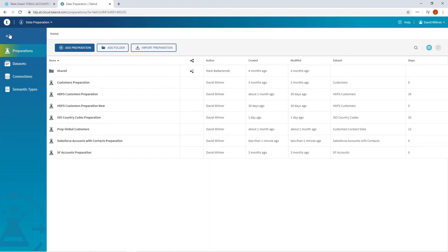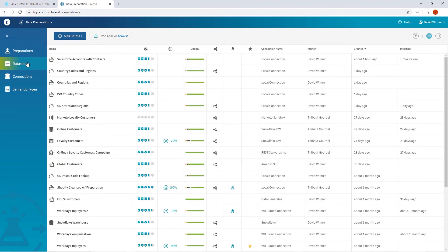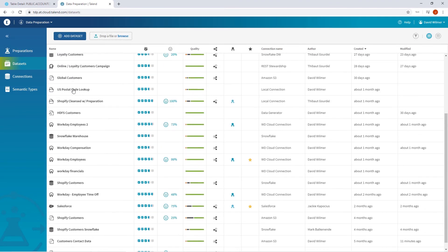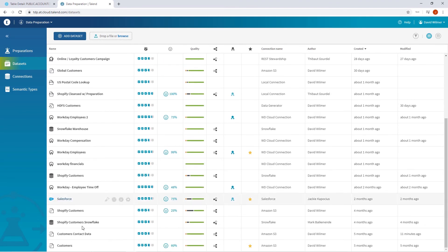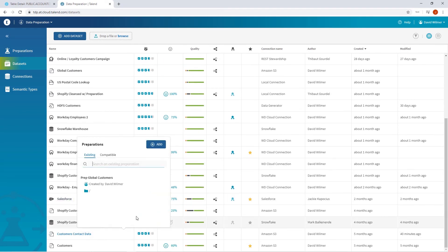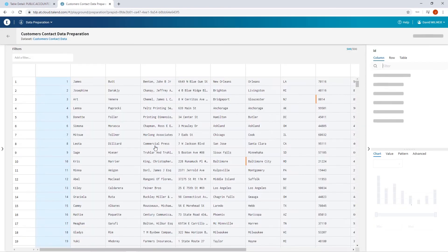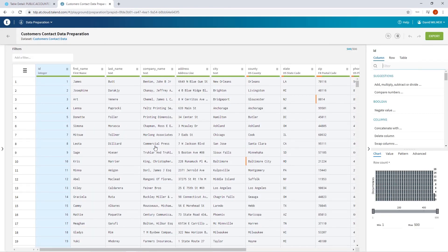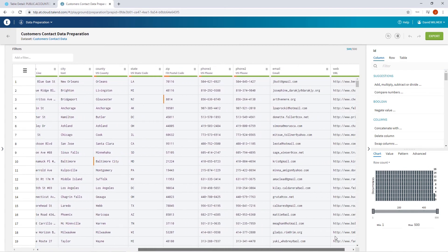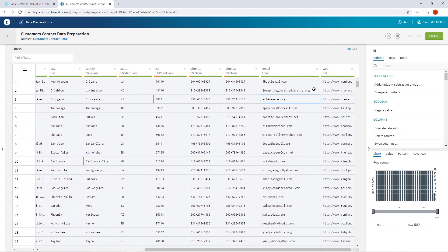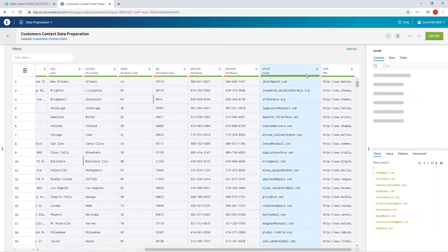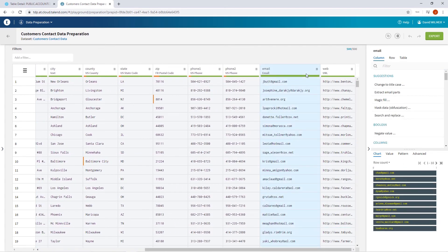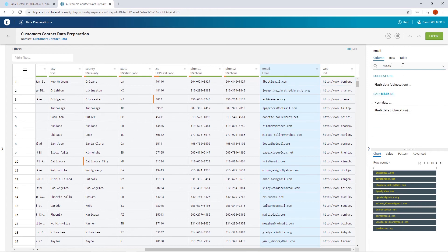Now I'll show you how to mask private customer data directly from within Talend Data Preparation, giving you more control over how your data is masked. I'm freely able to mask any type of data set containing any type of data. In this case, I can choose to mask my email data by selecting the data masking function.